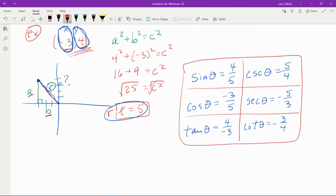We've found the six trigonometric functions for an ordered pair not in the unit circle. This is super important — you need to be able to find all six trig ratios for ordered pairs not in the unit circle, because there aren't many circles with a radius of 1. That's it for this lesson. If you have any questions or comments, feel free to put them in the comment section below, or if you're one of my students, you can text me. Thanks for watching.